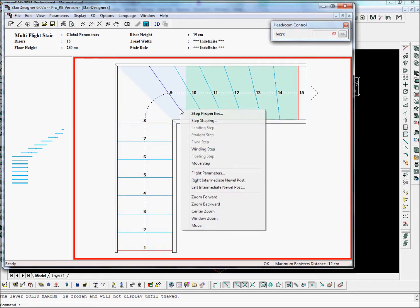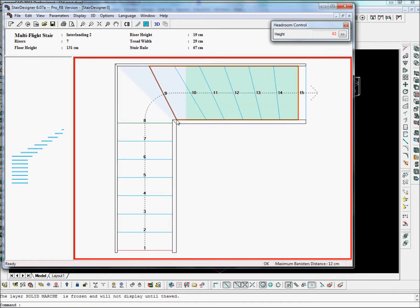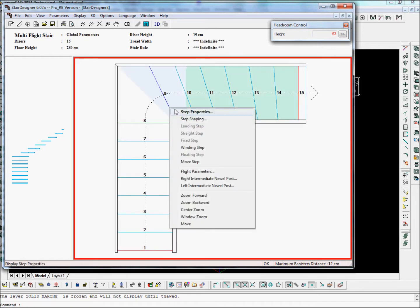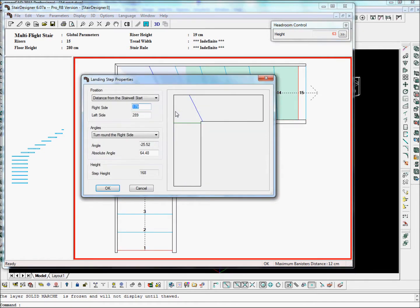This step here, let's move the landing nosing bit closer. And then we'll make this landing step at 90 degrees.